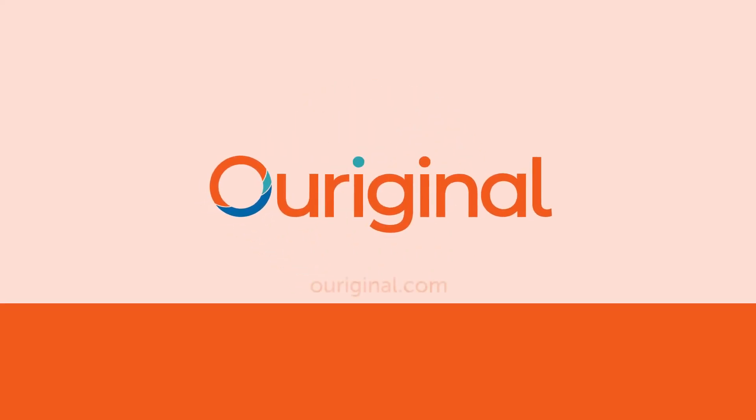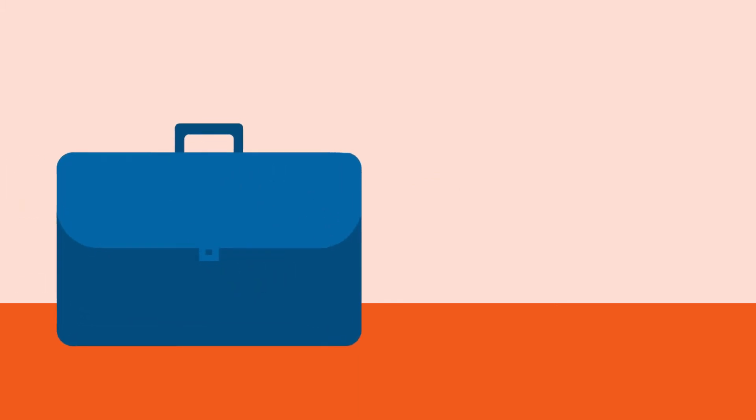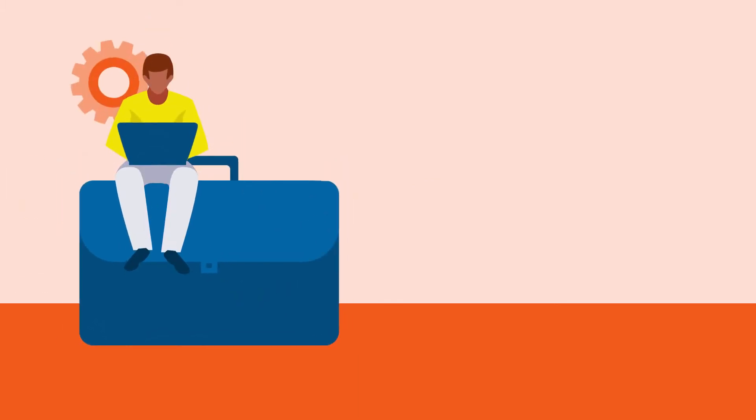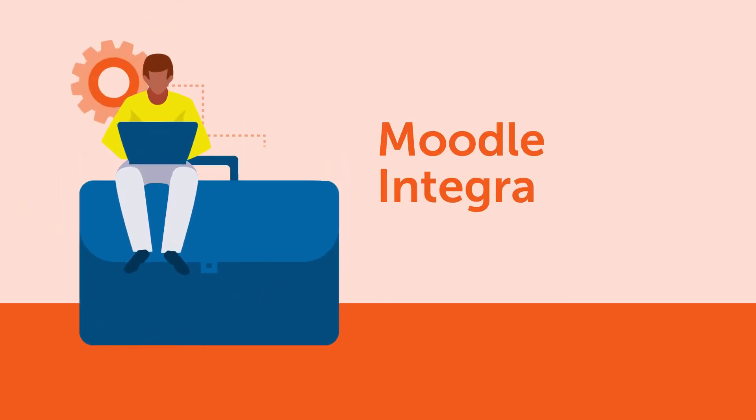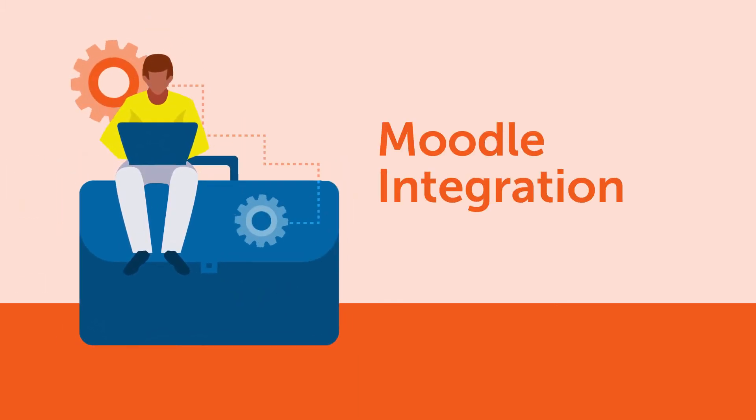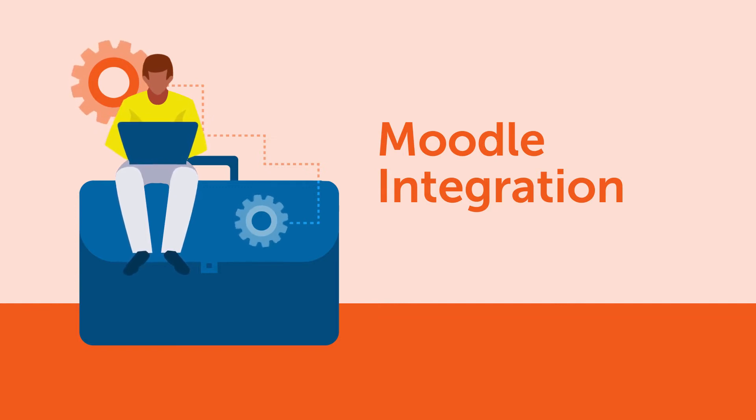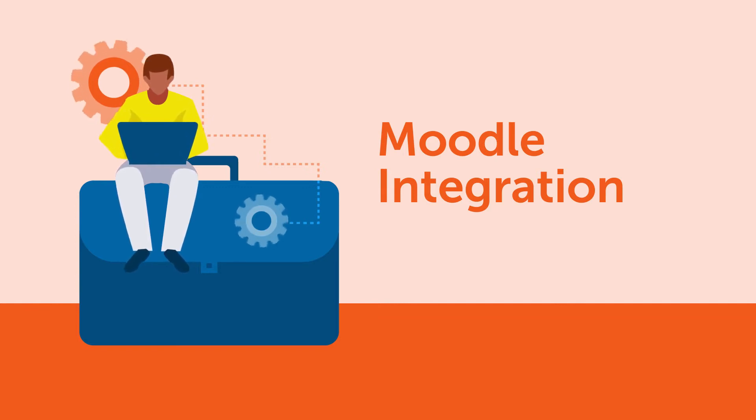Welcome to Ouriginal. In this video, we will show you how admins can integrate the Ouriginal plagiarism prevention plugin with your Moodle instance. But before you get started, it will be good to have the following information at hand.